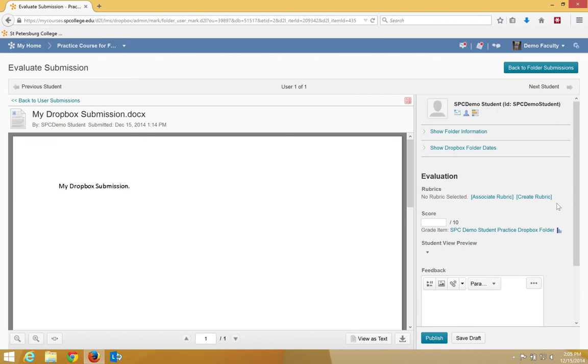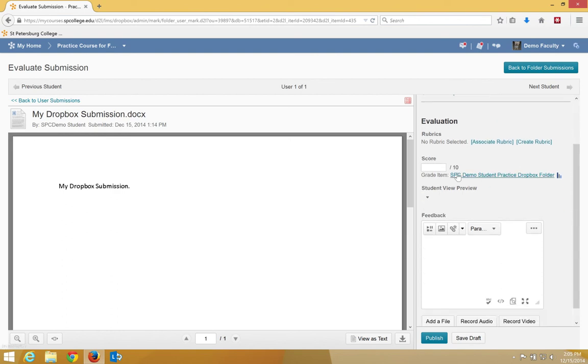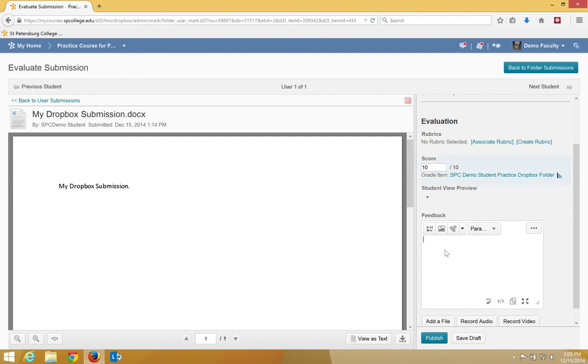On the right-hand side of the screen, within the Evaluation area, enter the value in the score box. Provide any comments that you want.